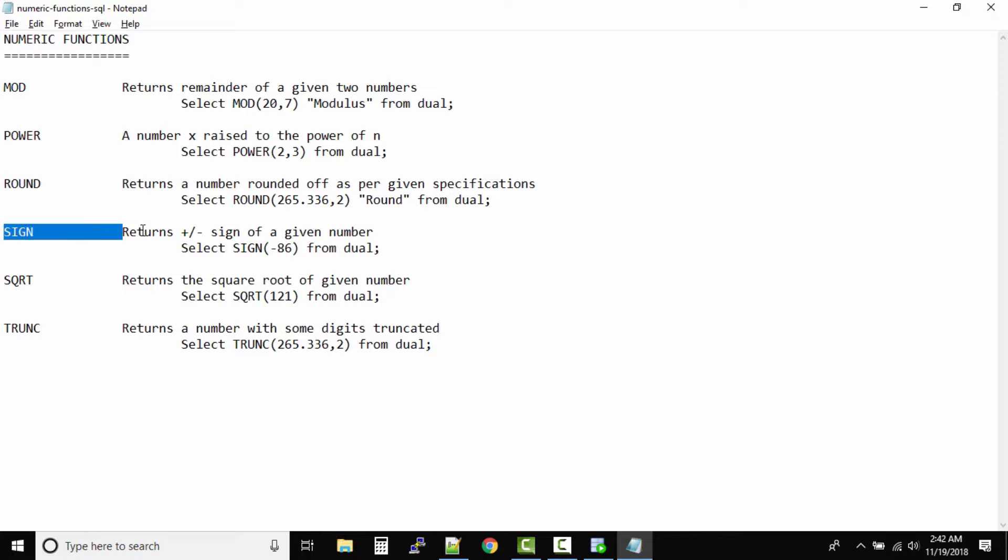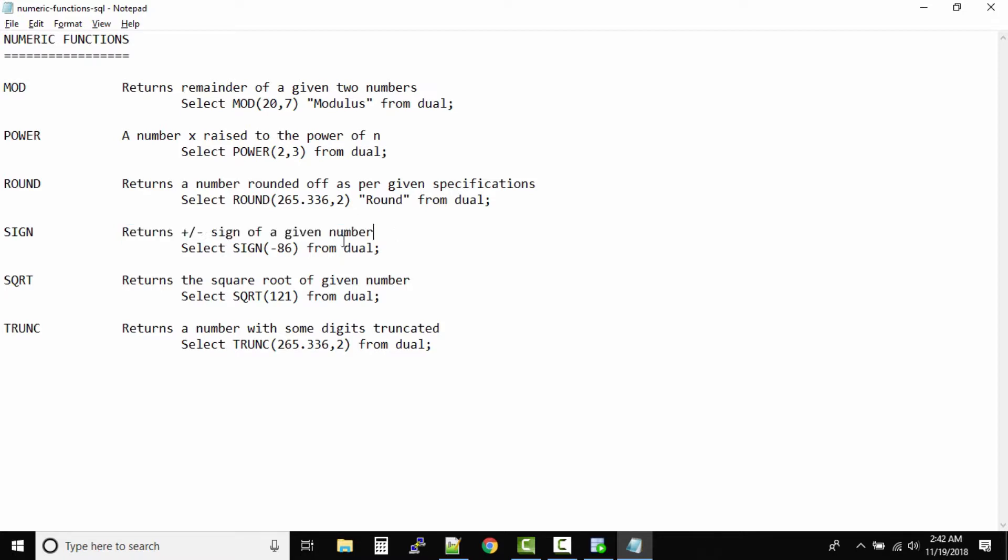Next is sign function. Returns whether the number is positive or negative based on a given number. So select SIGN(-86) from dual, definitely it will be a negative output.